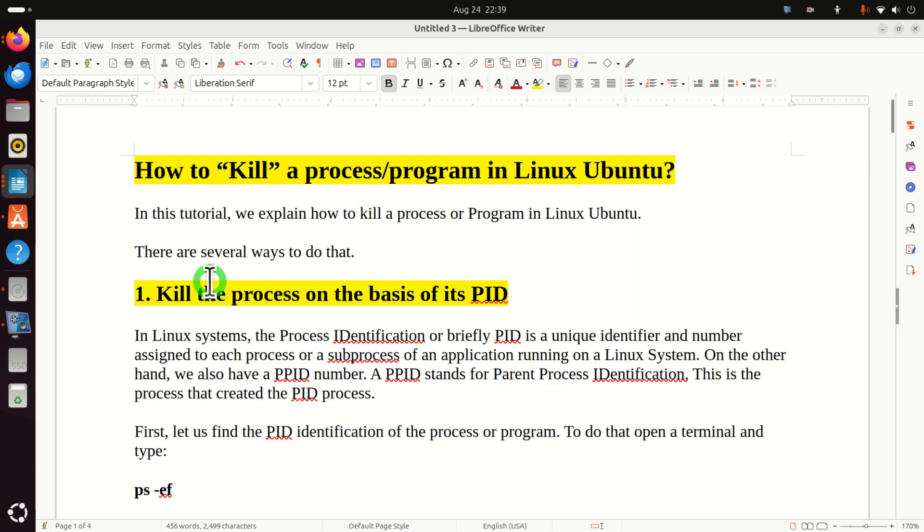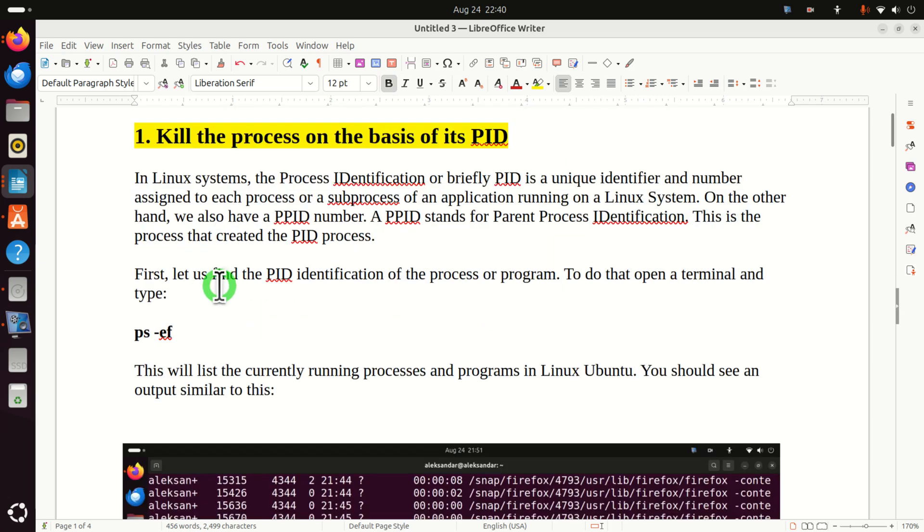Hello friends, subscribers and new viewers of this channel. In this Linux Ubuntu tutorial, we explain how to kill a process or a program or an application in Linux Ubuntu. There are several ways to do that. Let's immediately start with the explanation of the first approach.